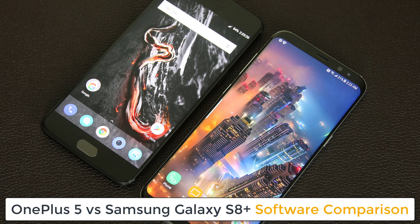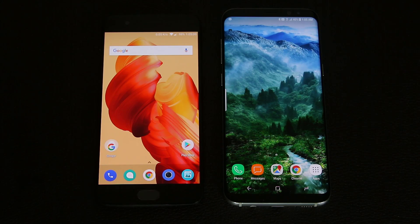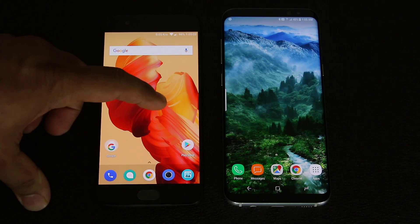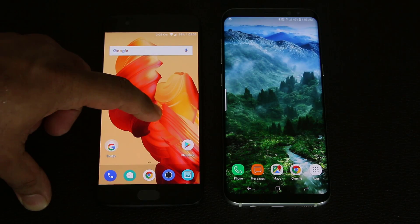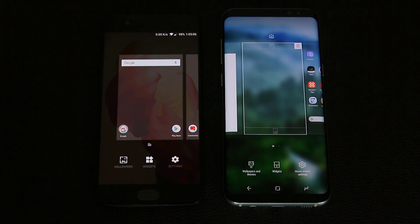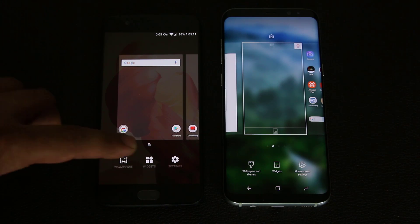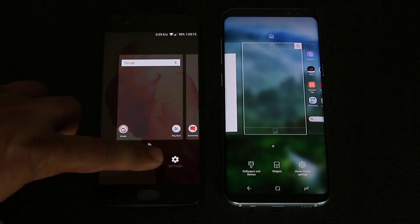Let's start off by looking at the home screen and home screen customization features, then we will look at quick toggles under the notifications panel and some other settings. So I'm going to press and hold on each one of these screens and that's going to bring up the customization options available for the home screens. On the OnePlus 5 we have wallpapers, widgets, and settings. Over on the S8 we have wallpapers and themes, widgets, and home screen settings.